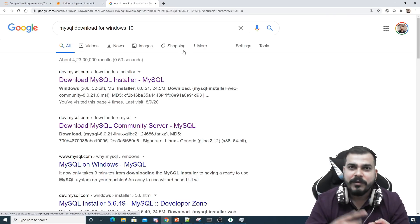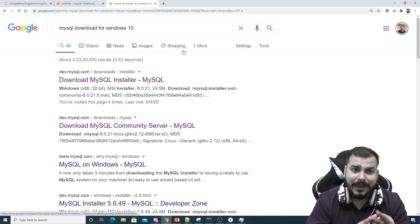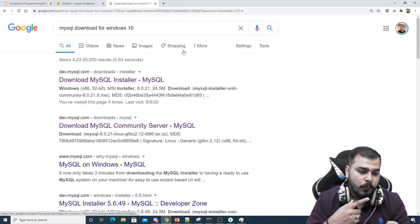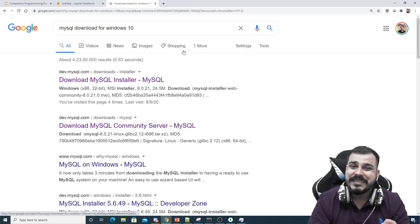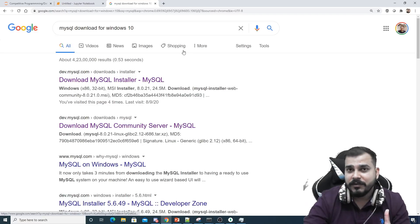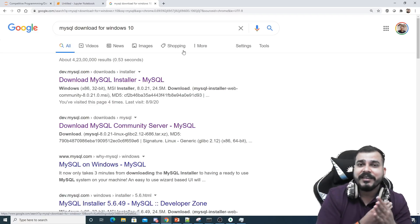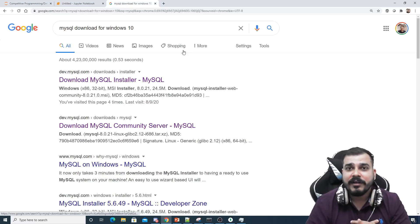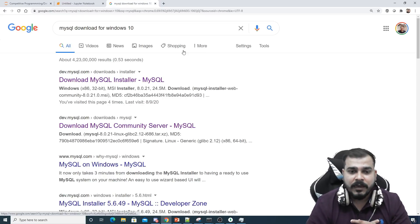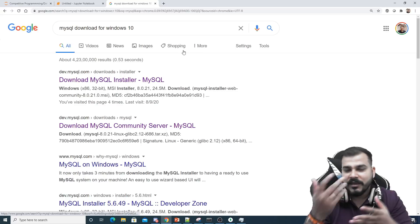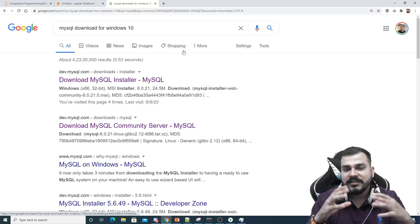The databases I'll be covering include MongoDB — I've already created a playlist on that — MySQL, PostgreSQL, SQLite, and S3 bucket from Amazon AWS. You can mention any other databases you want, but this playlist will be focused on databases.